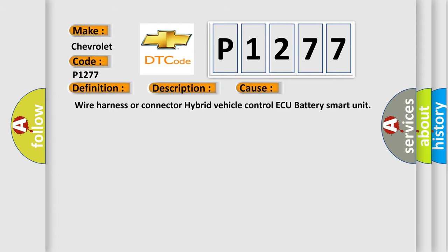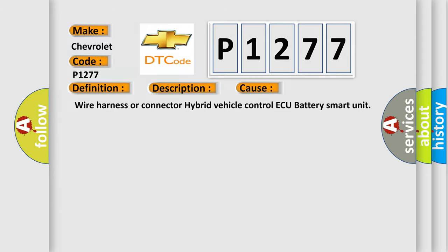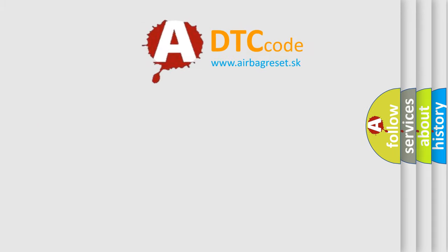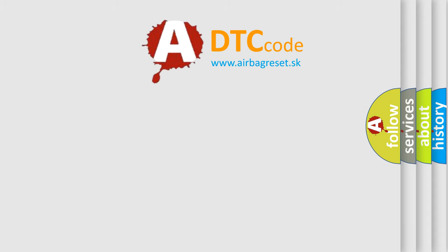The Airbag Reset website aims to provide information in 52 languages. Thank you for your support.